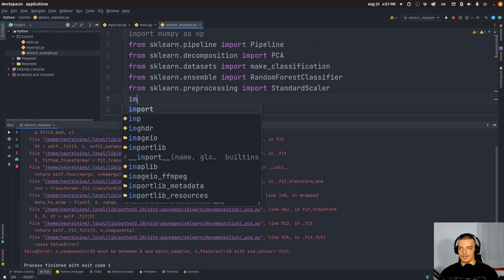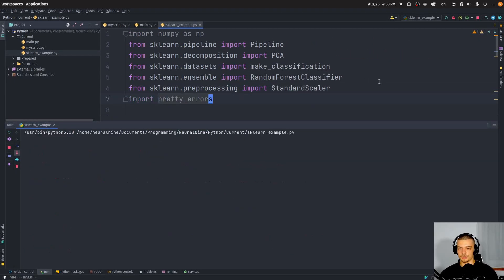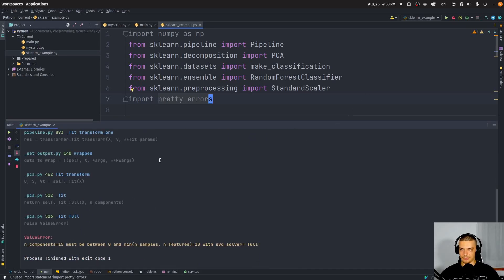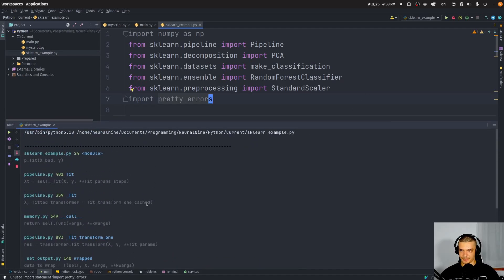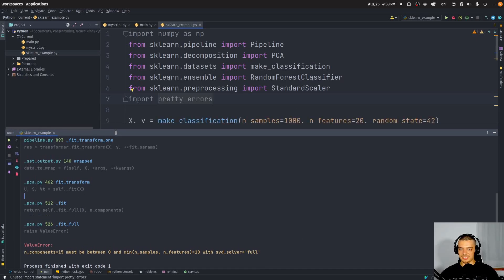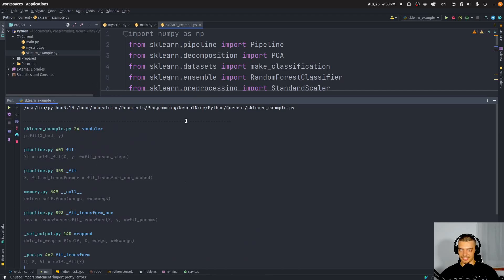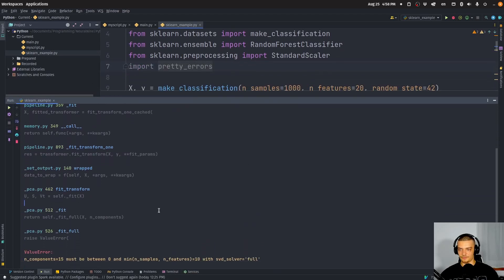Now I can go ahead and import pretty_errors to show you that this now looks much better. You can see exactly what is happening and where. And if you have a problem where you don't see enough lines — if you think it's too sparse and you want more information — you can of course change that in the configuration.